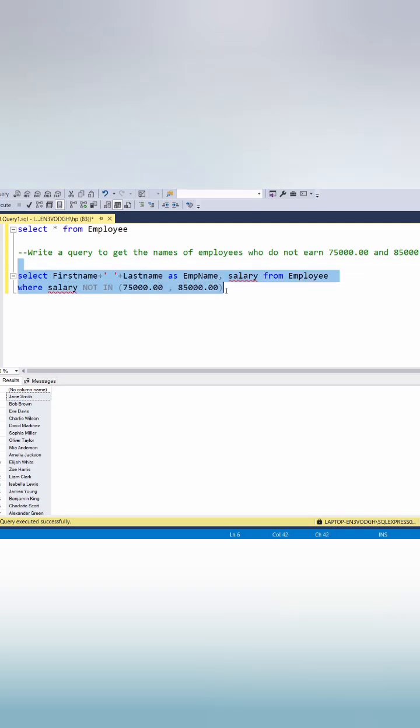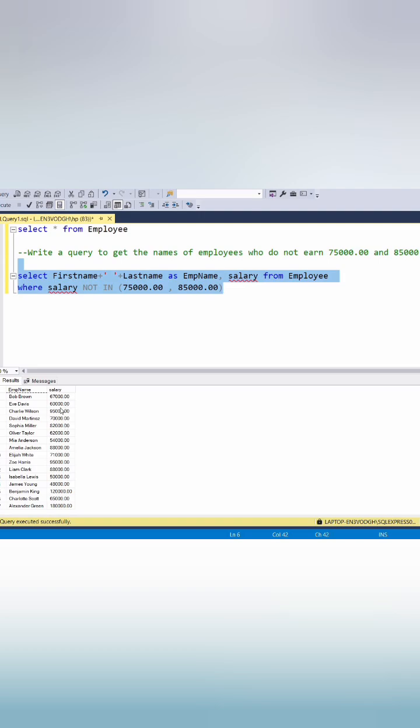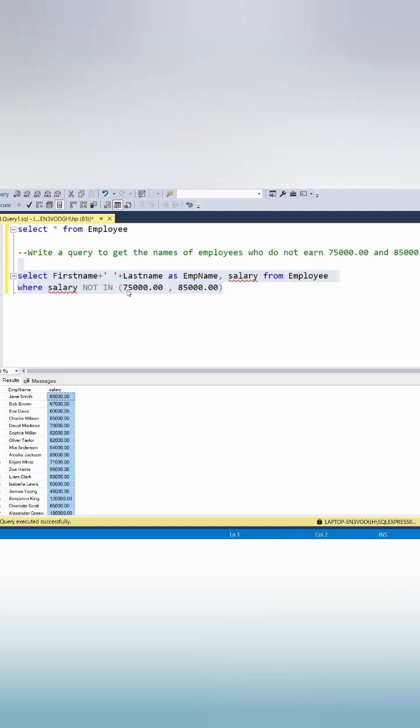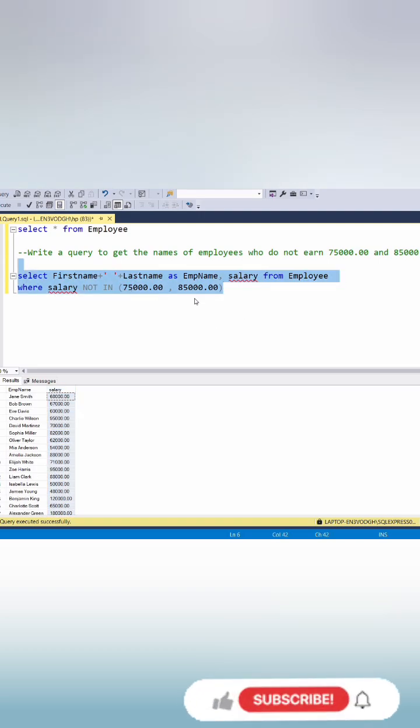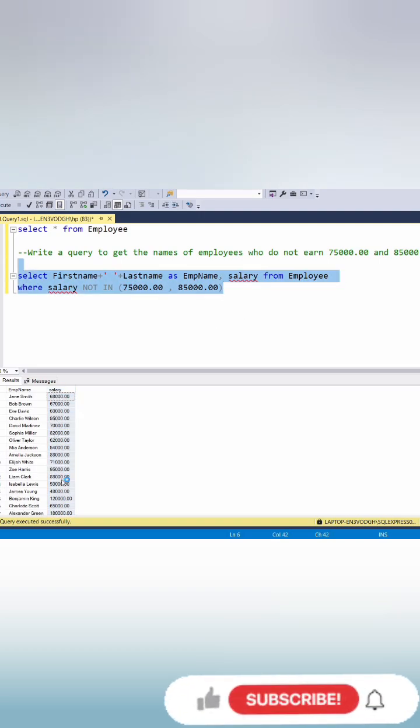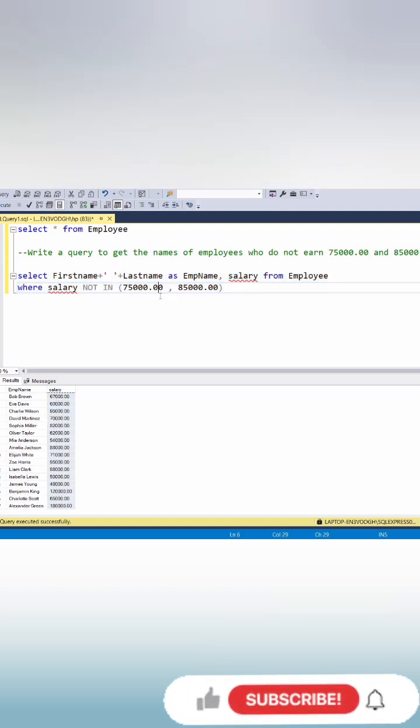If we execute this we will get salaries along with employee name and here in salary column we can see we don't have these salaries in salary column. So here we have used not in operator to exclude these salaries.